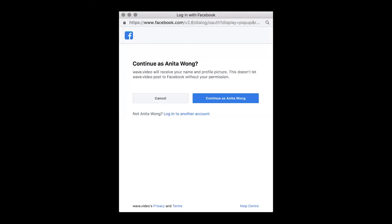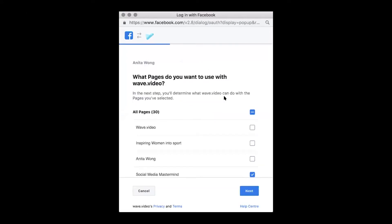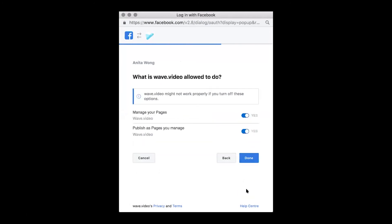The pop-up is asking to continue as yourself. If you manage multiple pages, you'll need to select the page that you want your video to appear on. We're going to put it onto the wave.video page, so click next.